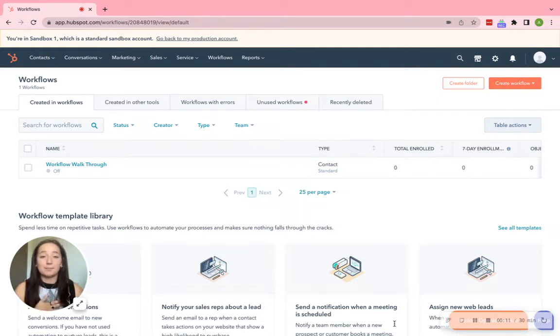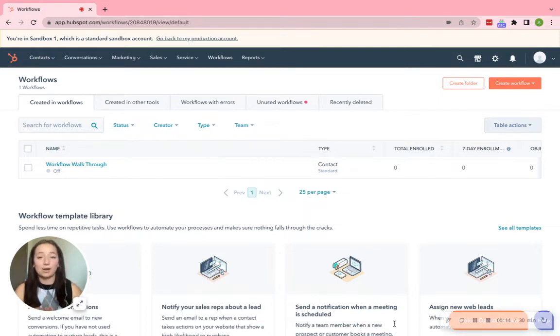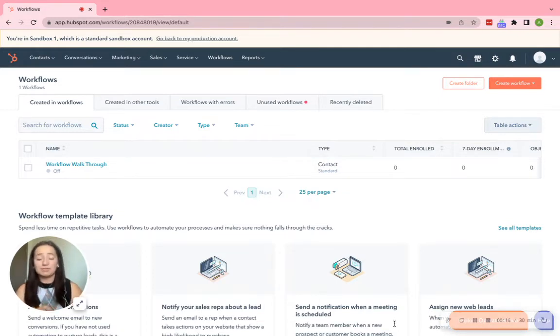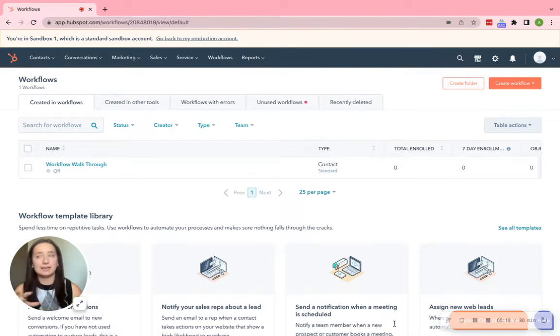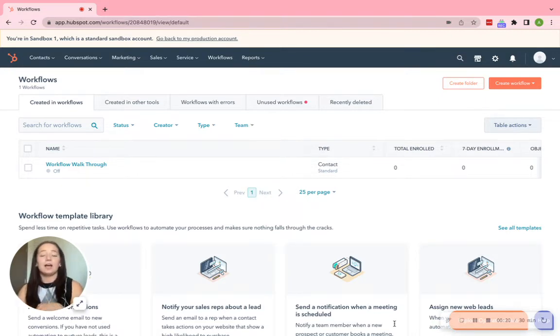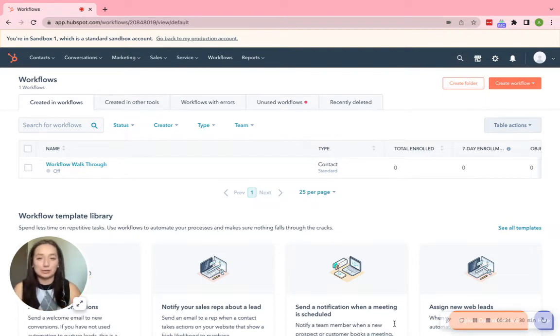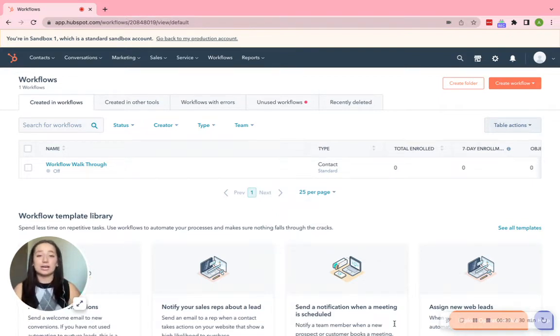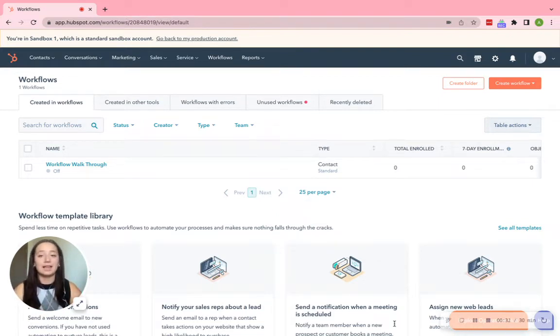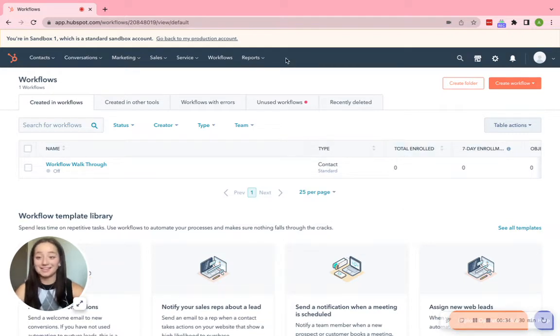I'm actually pretty new to HubSpot myself. So far, I've been able to tell that it is a great tool, super efficient. However, it can definitely be confusing just because of how intricate and detailed some things can be, especially the workflows. We get questions on those a lot. So I thought that I would make a video talking about workflows, but specifically contact properties and the form submissions. And so we're just going to go ahead and get started.